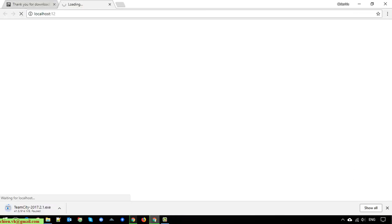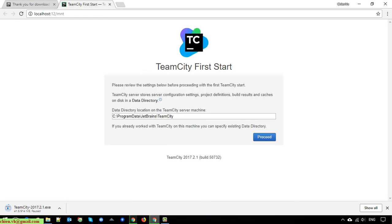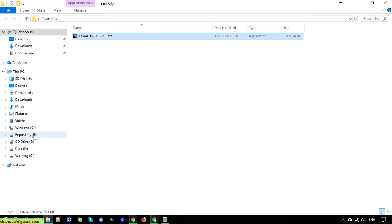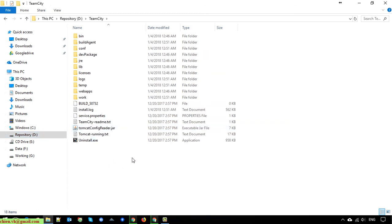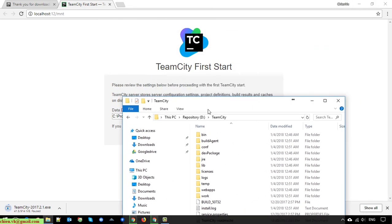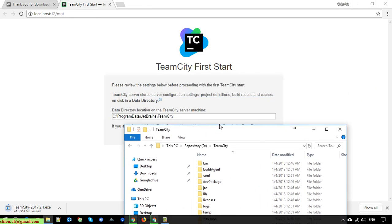After installation, it will open the URL in the browser for the TeamCity first start. On this step, since this is the first start, you have to select a folder which will allow the server to save configuration settings, project definitions, build results, and cache to disk. I'll select a custom folder on the C drive and name it 'data directory'.